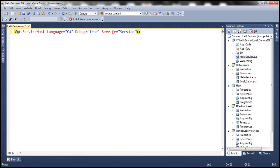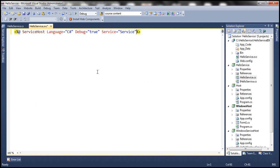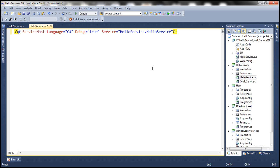Against the service attribute, we need to specify the fully qualified name of our WCF service. If you look at our WCF service, the name of the service is HelloService and it is present in the HelloService namespace. So let's specify that fully qualified name: HelloService.HelloService. That's the change we have to make to the .svc file.